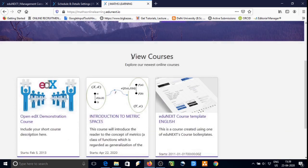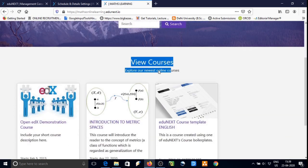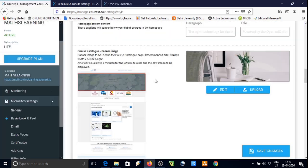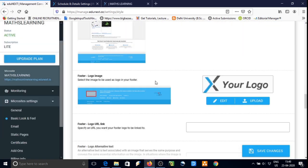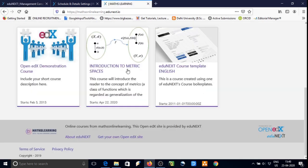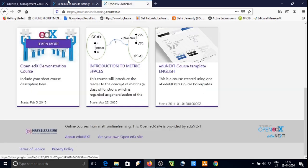Our course outline and view courses outline can be changed from that section. Now let's edit the footer logo.